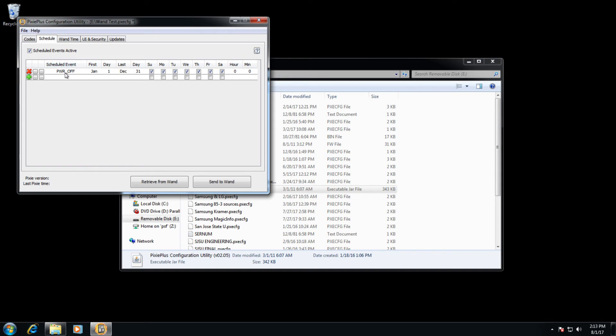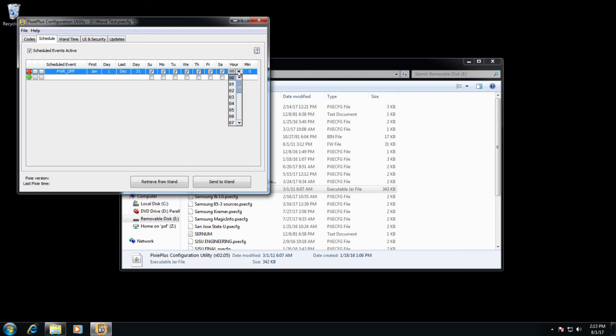So in this case, the power off button, whatever commands are on there, will be sent starting on January 1st, ending on December 31st, for every day of the week at midnight. We can of course change this time to whatever we see fit. So let's say we want to do it at 11:30 instead of at midnight.